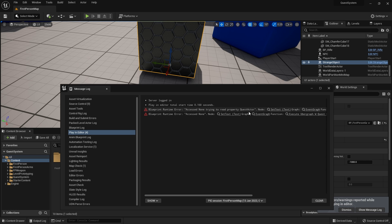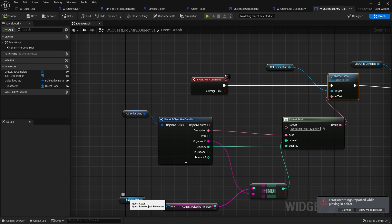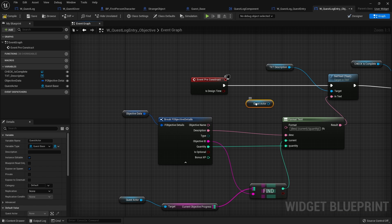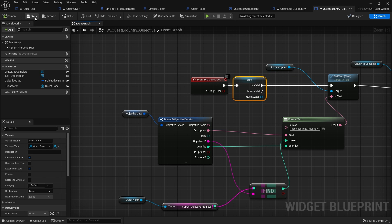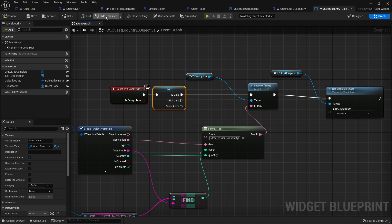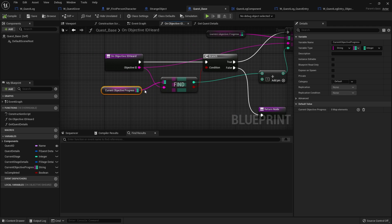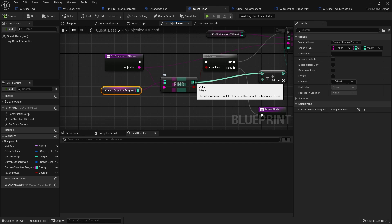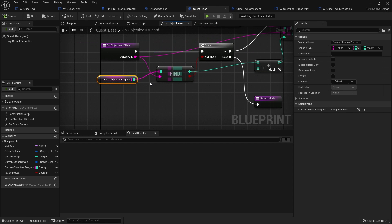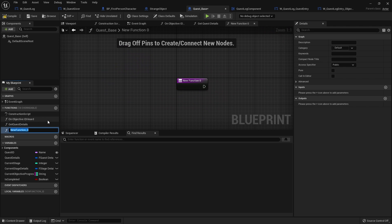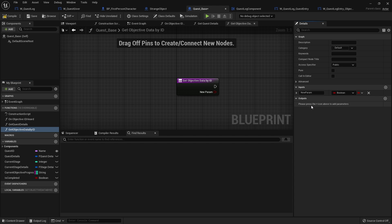We've also got an error: 'Access None trying to read property Quest Actor' on Set Text in Quest Log Entry. On Pre-Construct I'll just add a check so we only do it if it's valid. Now let's go back to Quest Base. When we're adding values, we only want to do this if we haven't already completed the objective - we'll check the current value against the objective's maximum quantity. To get the objective details we'll make a function: 'Get Objective Data By ID', passing in an objective ID string.